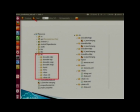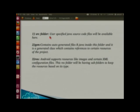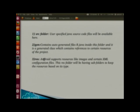The src folder contains the Java source code files that the programmer writes for the application. The gen folder contains the auto-generated R.java file, which contains references for the resources being used in your project. The res folder contains the resources you want to use in your project, like images and XML configuration files. It contains subfolders to keep resources based on type.